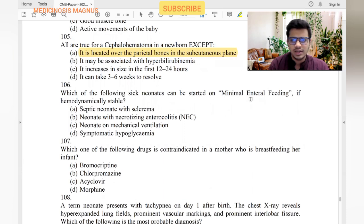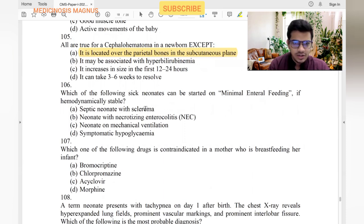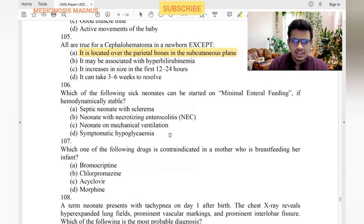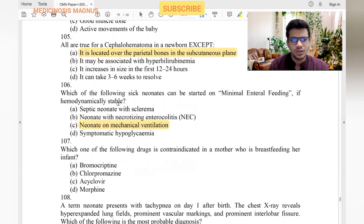Sick neonates that can be started on minimal enteral feeding if hemodynamically stable: septic neonate with sclerema — no. Neonate with necrotizing enterocolitis — no, the colon is already necrotizing. Neonate on mechanical ventilation — yes, we can try nasogastric feeding. Symptomatic hypoglycemia — please check this one.